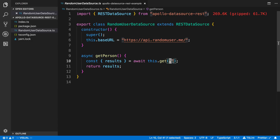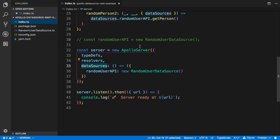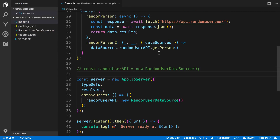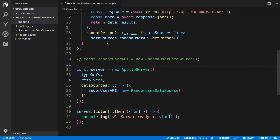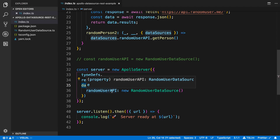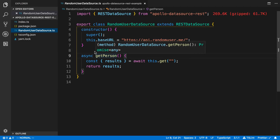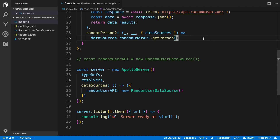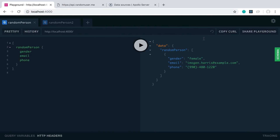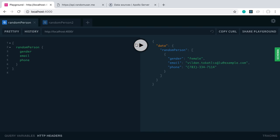I have an empty string here because this is exactly the URL I want to execute on. You'll notice how it automatically injects the data sources into the context, so I didn't have to add that manually. I called it randomUserAPI so I can access it as dataSources.randomUserAPI and call getPerson. Running this in the playground, it returns the same thing — run it a few times and we get a new person every time because it's a random user.